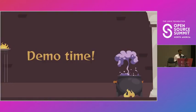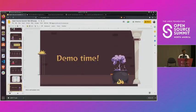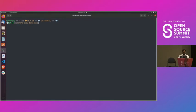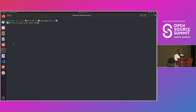Now let's move to the demo. I'll go with the pre-recorded demo because there are some issues with my laptop — it wasn't working. Thank you for understanding. We'll play the demo and see it in action.